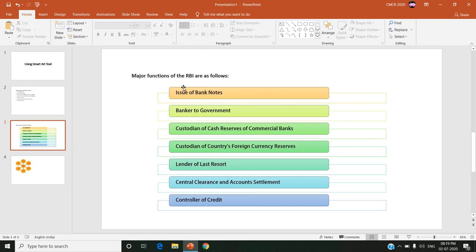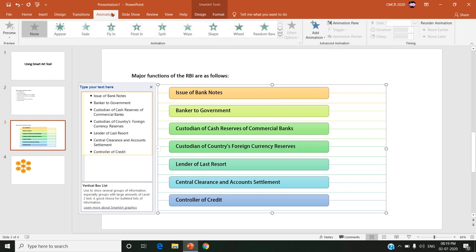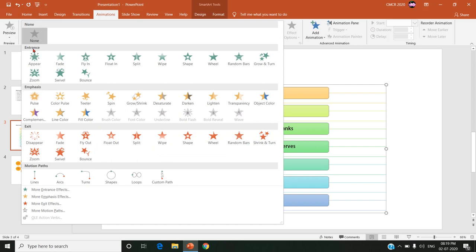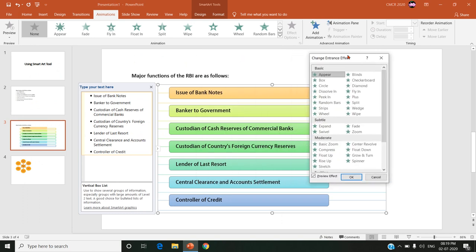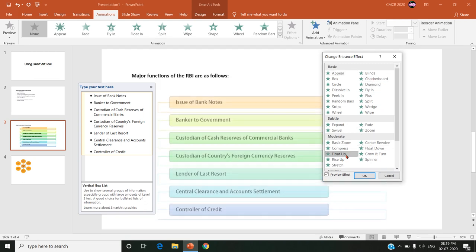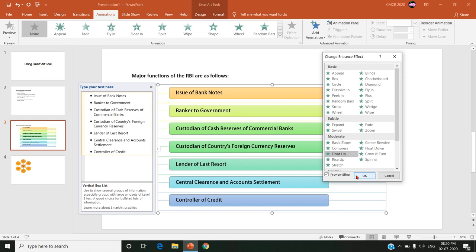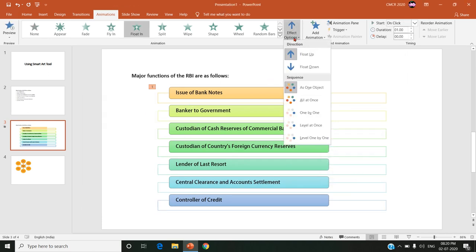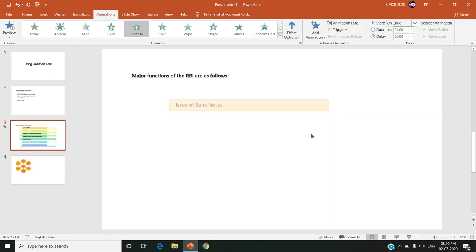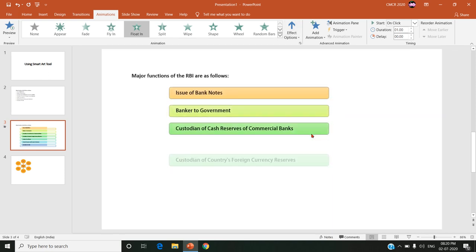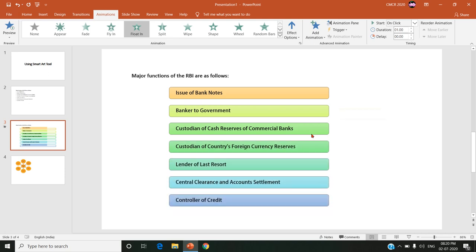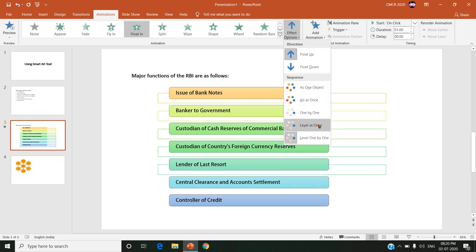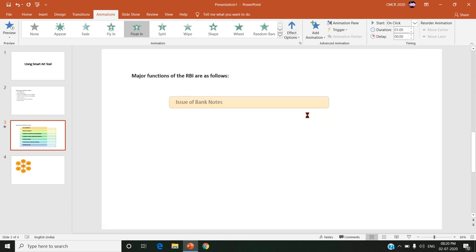And next important point is we have to give animation to this bulleted list. So how can we give the animation? Just select that SmartArt graphic and choose animations. Here you can see variety of entrance, emphasis, exit and motion path effect. For the simple purpose we can choose more entrance effect and we can change the animation style over here. For example if I choose float up, it will come like this. Since it contains many points I am choosing the effect option as level one by one. So one by one the point list point comes as animation.